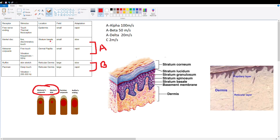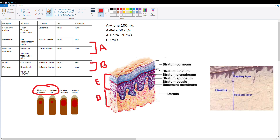The Merkel disc is a fine touch receptor found in the stratum basale of the skin. The epidermis has several layers, but the only one we care about right now is the stratum basale — the layer that contains stem cells producing keratinocytes, which eventually produce the top layer of skin, the stratum corneum. The Merkel disc is found within this layer and senses fine touch.